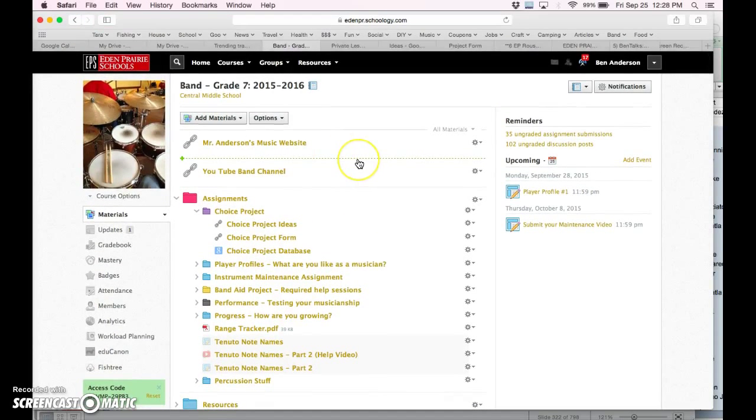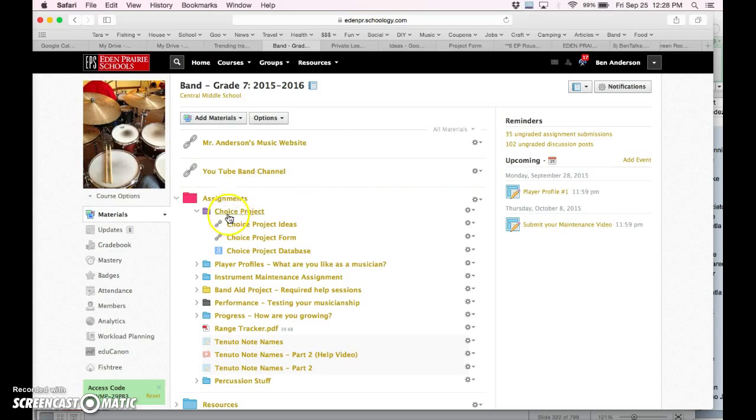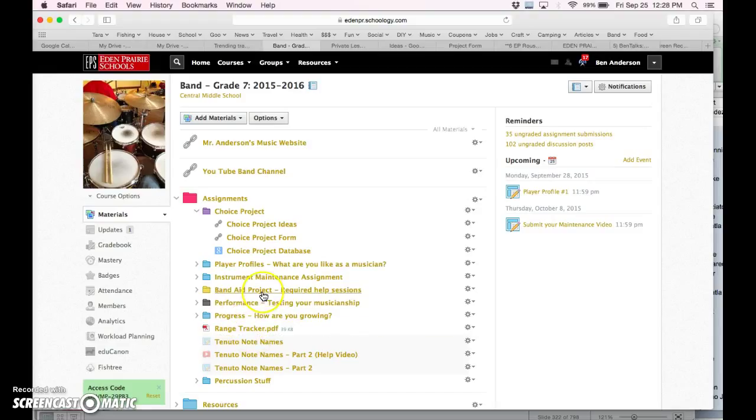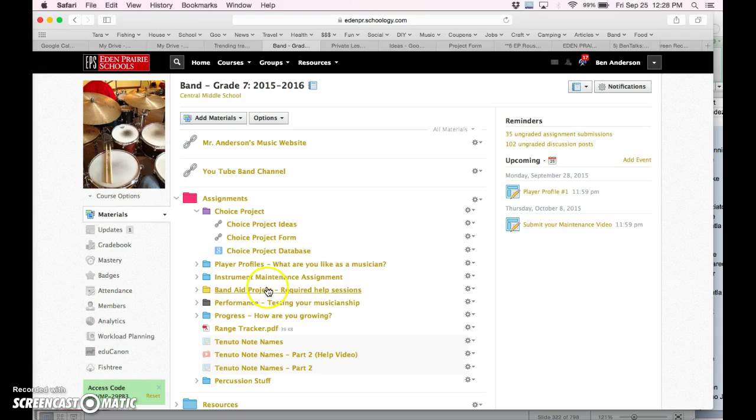So that is the gist of it. We hope that you are aware of the Choice Project and the Band-Aid Project and that you've gotten started on them. The Band-Aid Project is due at the end of each quarter, 75 points worth. So over the course of the whole year, that'll be 300 points.